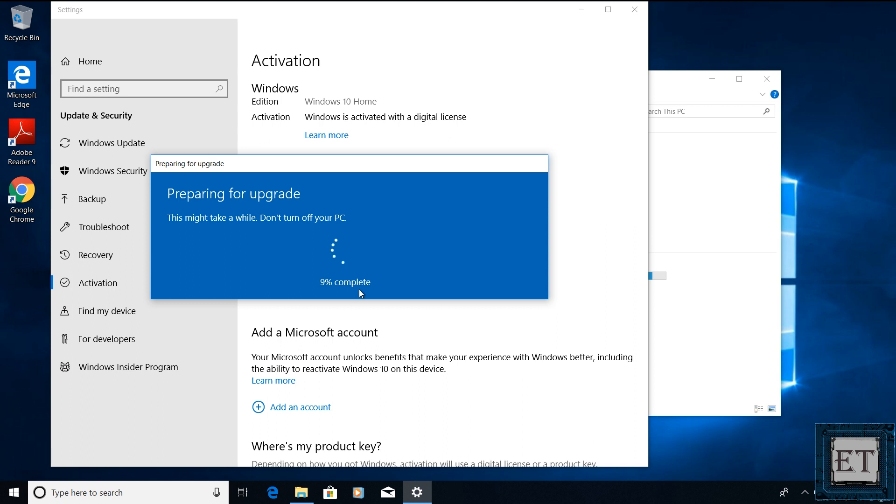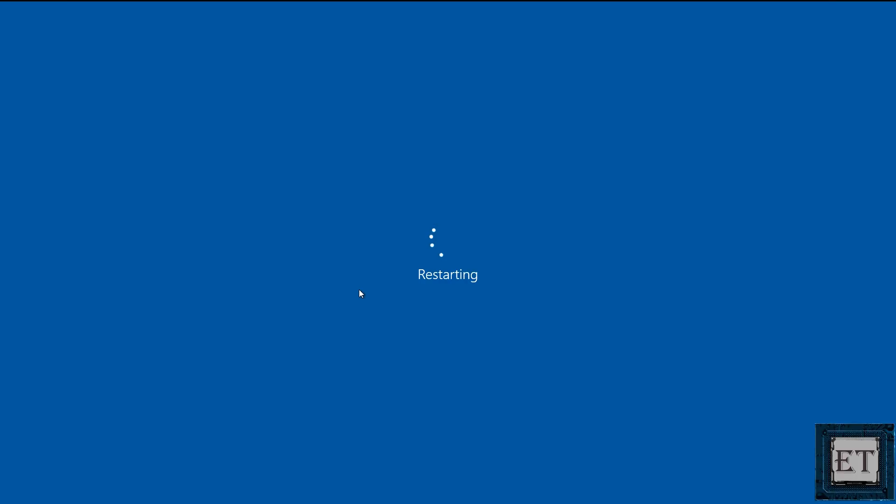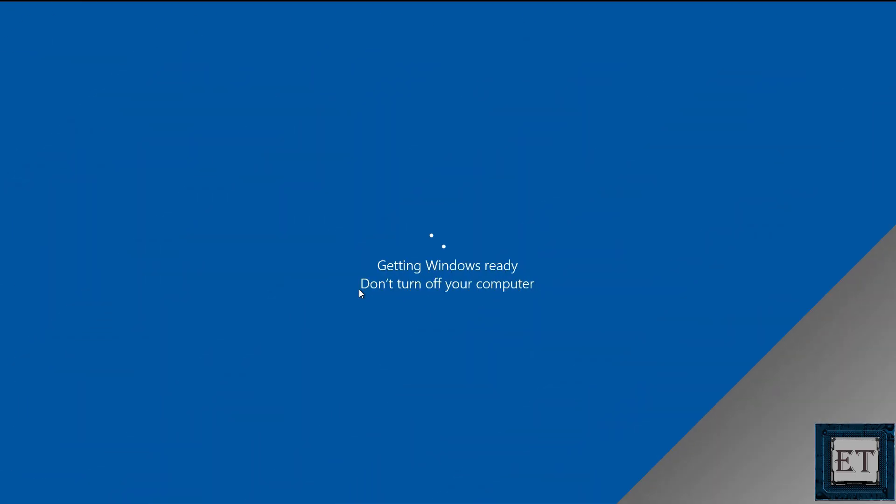Here it's important to ensure your PC remains powered on the entire time. I will advise having it plugged to power the whole time even if you have a good battery, because if the process terminates in between, it could lead to loss of data. During the process, your PC would restart a couple of times. Normally, the entire process takes between 10 to 20 minutes.